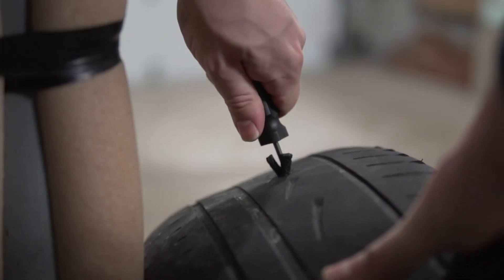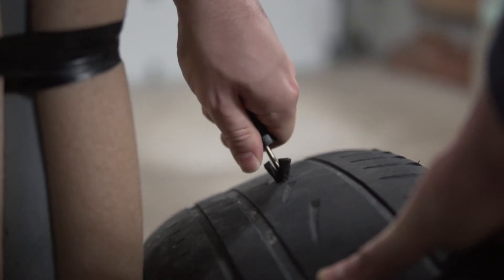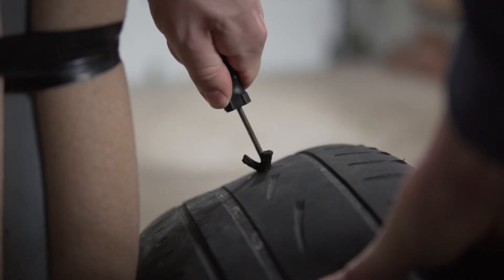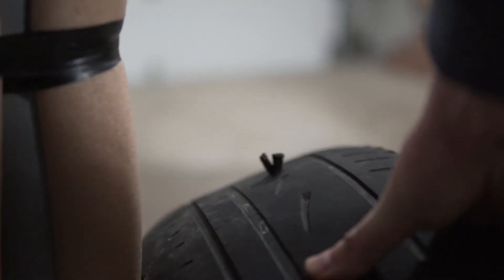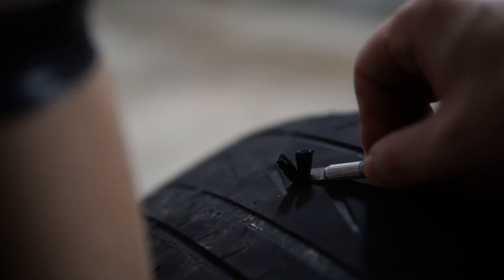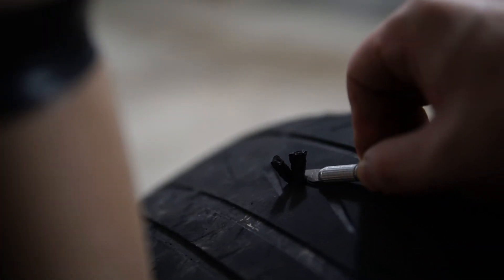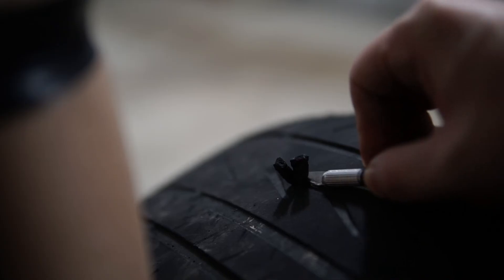Once the plug is in, quickly pull out the tool and the plug will stay in the tire. The last thing to do is trim the pieces of the plug flat with the tire tread.